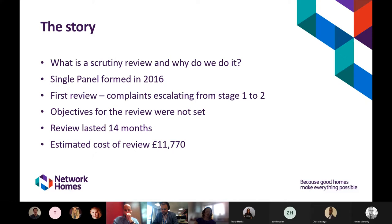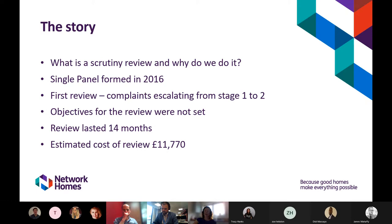During that period there were also many changes within Network Homes: a restructure of the resident engagement team meant the officer supporting the panel changed several times. We changed our customer relationship management system from OneView to CRM, and our main repairs contractor also changed — meaning many complaints the panel had reviewed related to a previous contractor. When the final report was drafted, some recommendations were no longer valid or had already been addressed. The total estimated cost of the review was approximately £11,770, including staff costs, resident time, expenses, printing, training, and catering.